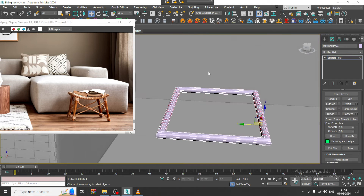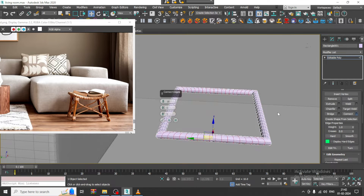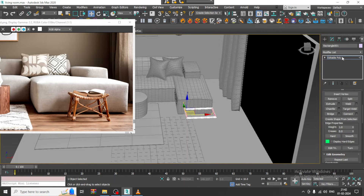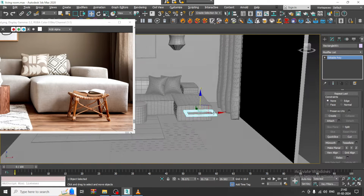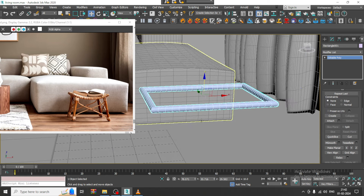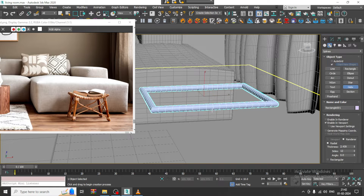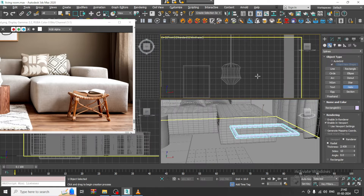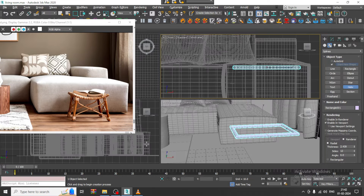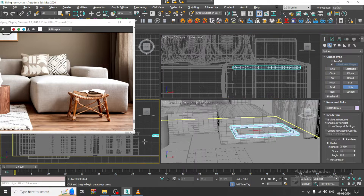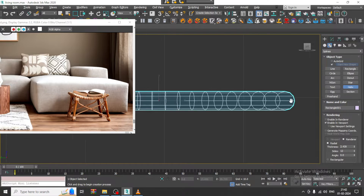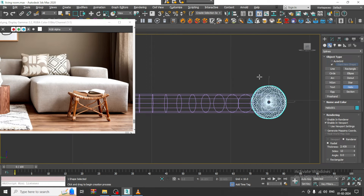Slightly reduce it, convert to editable poly. Select these edges, give multiple connects. Now I have a line — let's give a helix over here, so I can assign a helix.